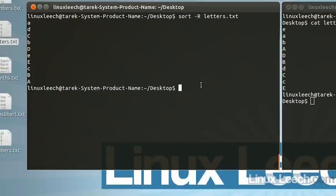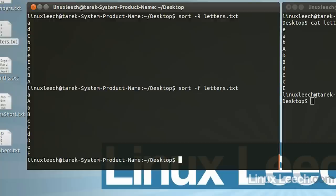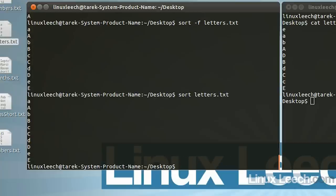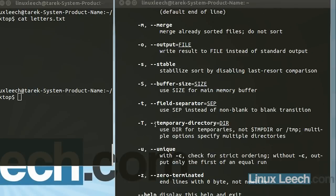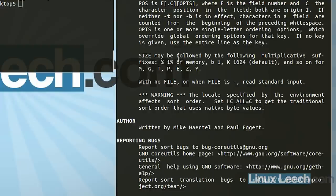If we type sort -f and then letters.txt, we can see that it looks very similar to sort by itself — in fact, it's identical. So the -f option doesn't seem to have actually done anything. If we continue to scroll down through the man pages, we actually get an answer for why the -f option seems to be having no effect.